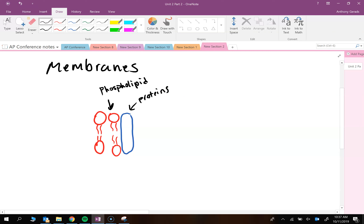Does diffusion require energy? No. No energy means it's passive transport. It's going from high concentration to low concentration — going down the concentration gradient, like a ball rolling downhill.